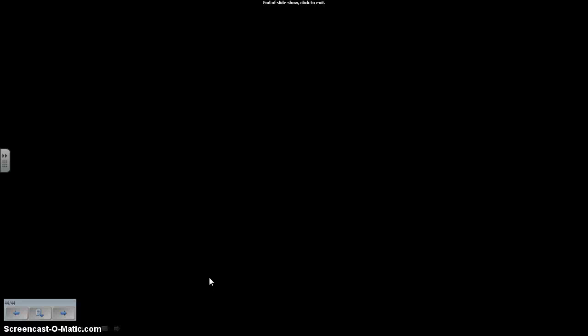That covers our topic for today. Make sure you have your notes organizer filled in. Go back and review any slides if you missed information. Have a great day.